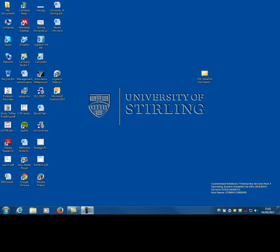Finding articles for BIO30EG. In order to find articles you need to use a library database. We're going to demonstrate this using Web of Science.